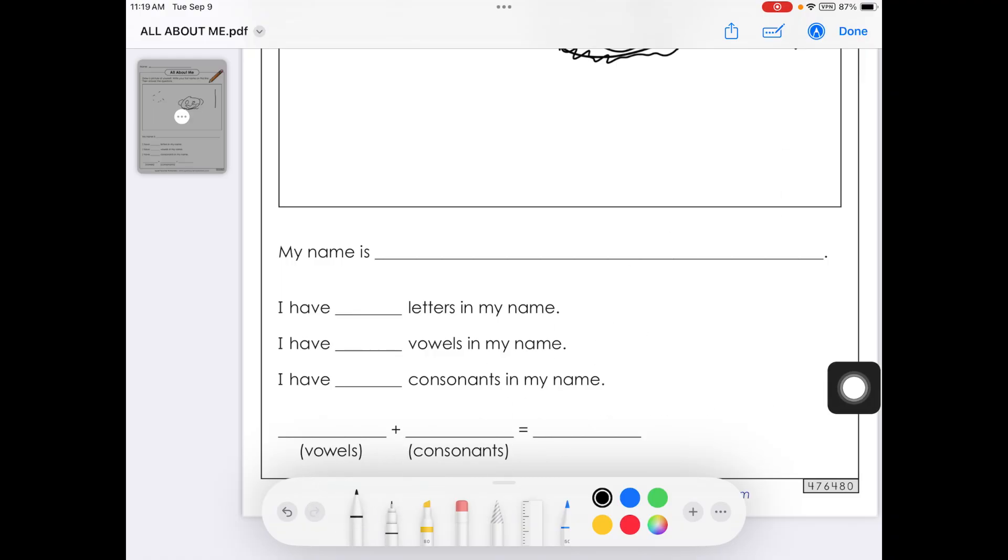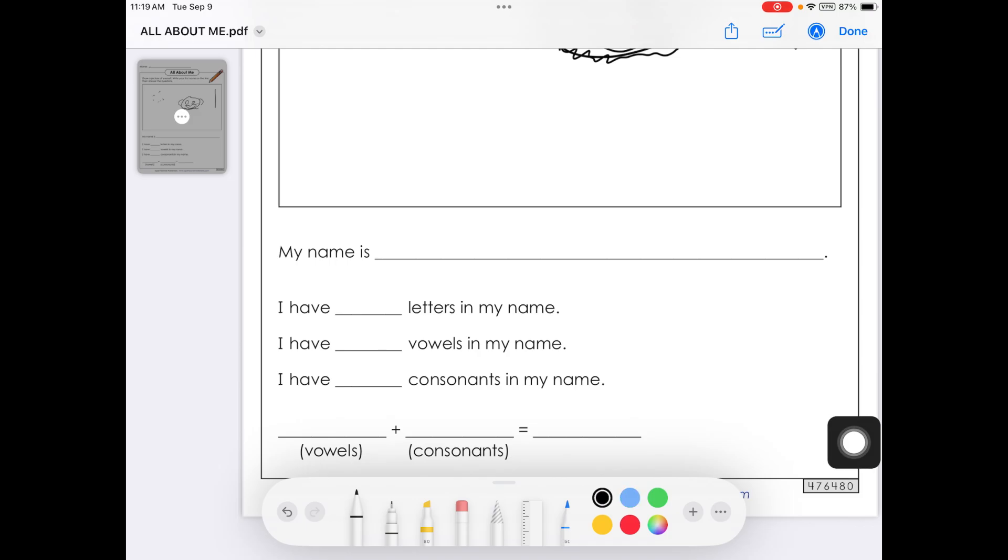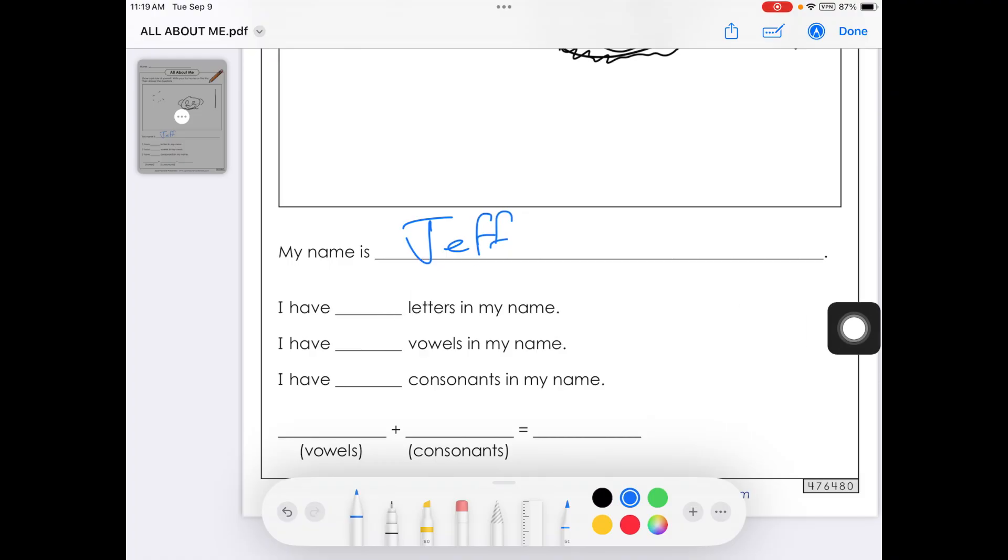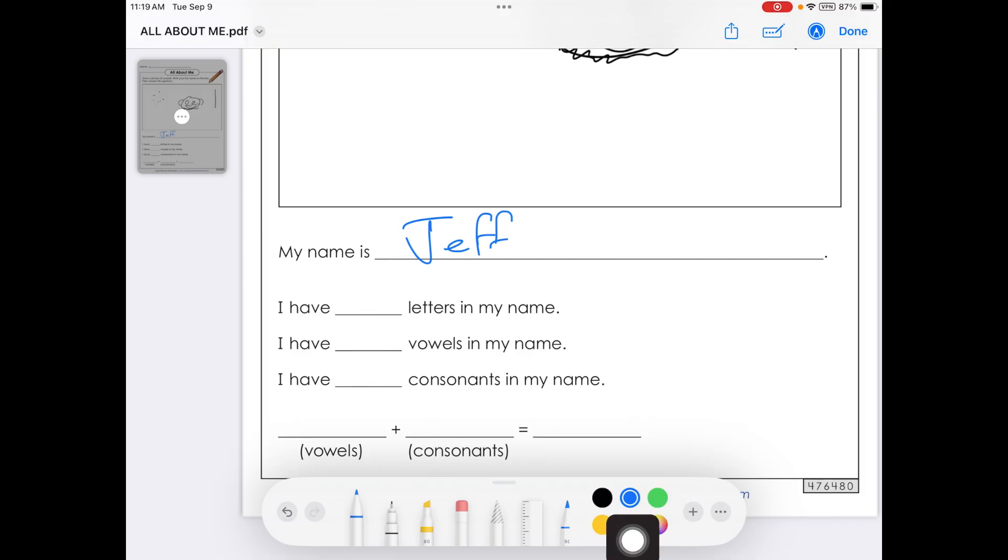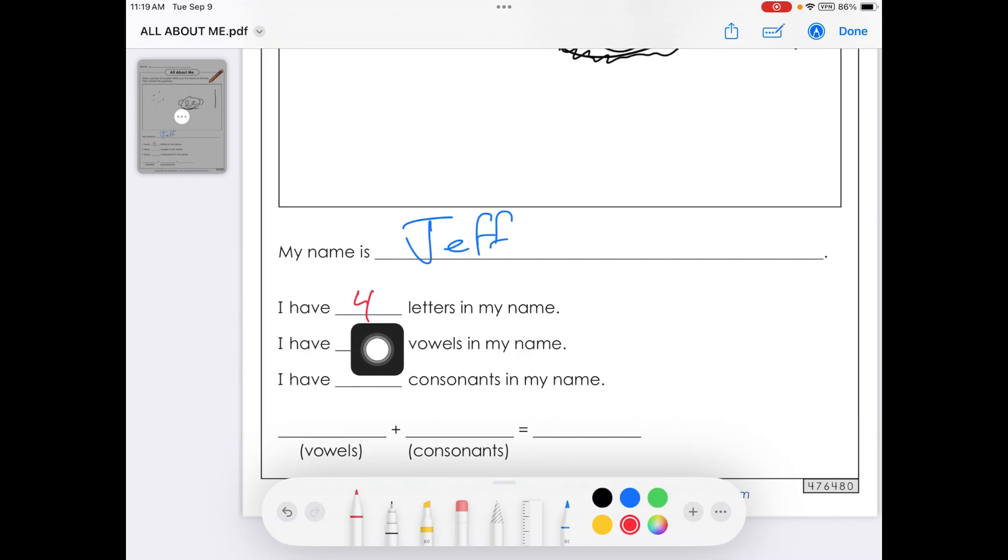I'm going to use my pen tool and this time I'm going to change to blue because I like blue. And I'm going to write in my name and I have blank letters in my name. Well, let's take a look. One, two, three, four. So I'm going to change again. I'm going to tap a different color and I'm going to say four letters in my name and vowels in my name.